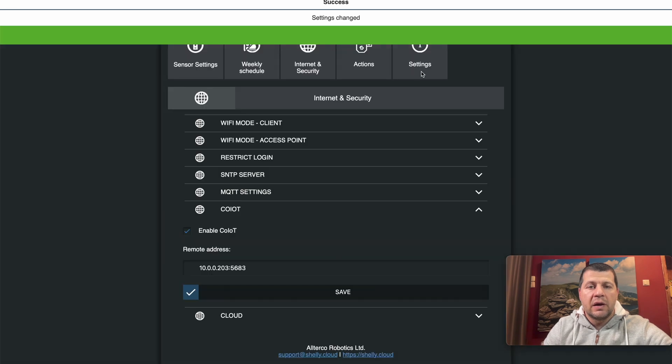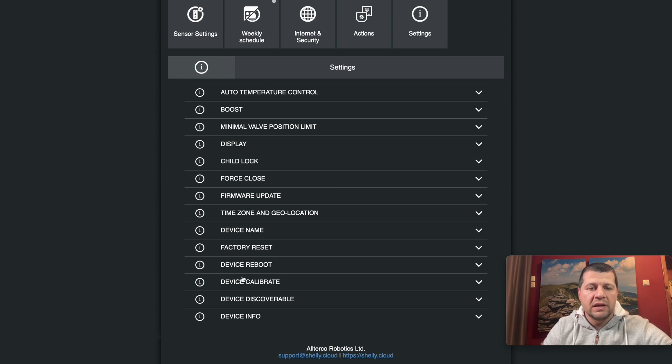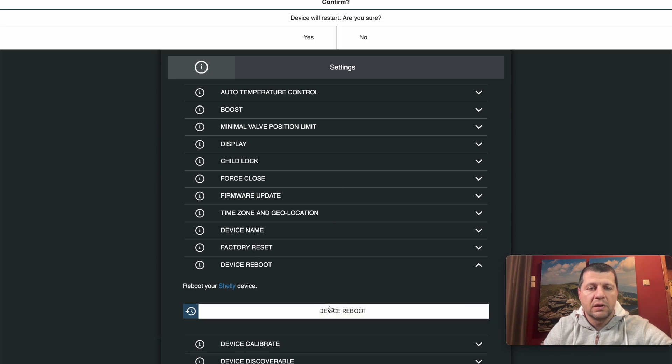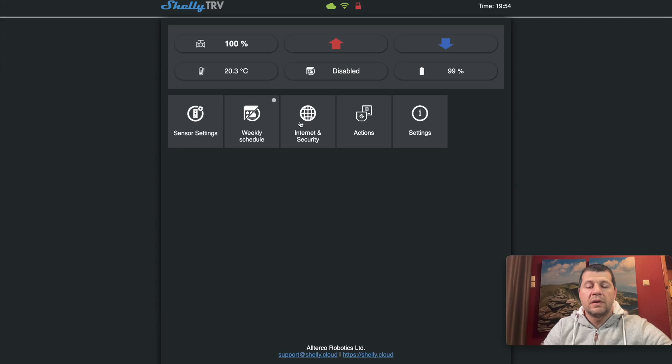Now I want to restart the device by going to Settings, Device Reboot, Device Reboot, Yes. One reboot later, the device is up and running.